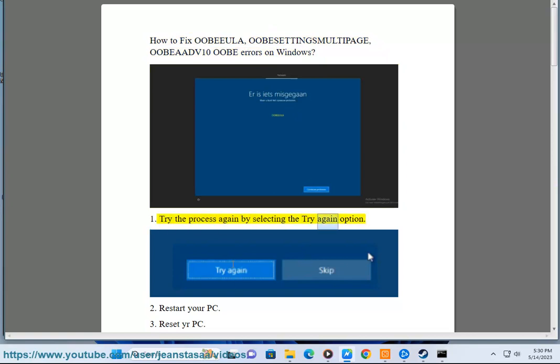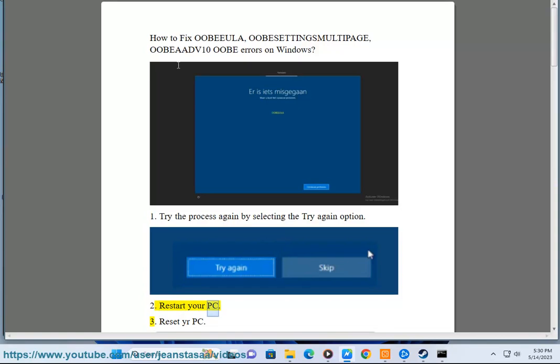1. Try the process again by selecting the try again option. 2. Restart your PC. 3. Reset your PC.